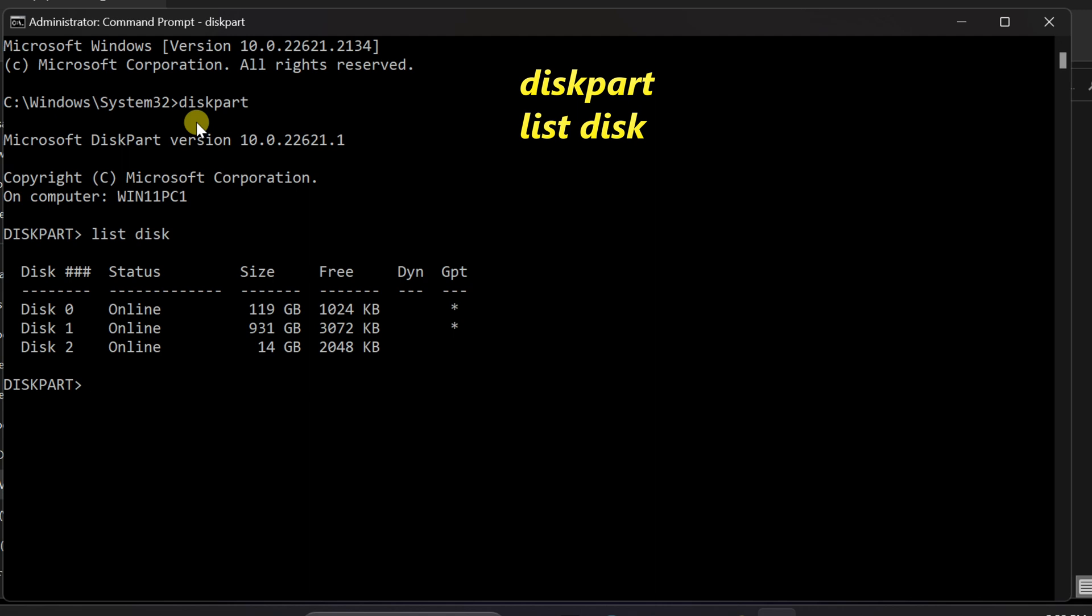Identify your USB drive by its size. Type select space disk and type the number of your USB drive, and press enter to select the USB drive.